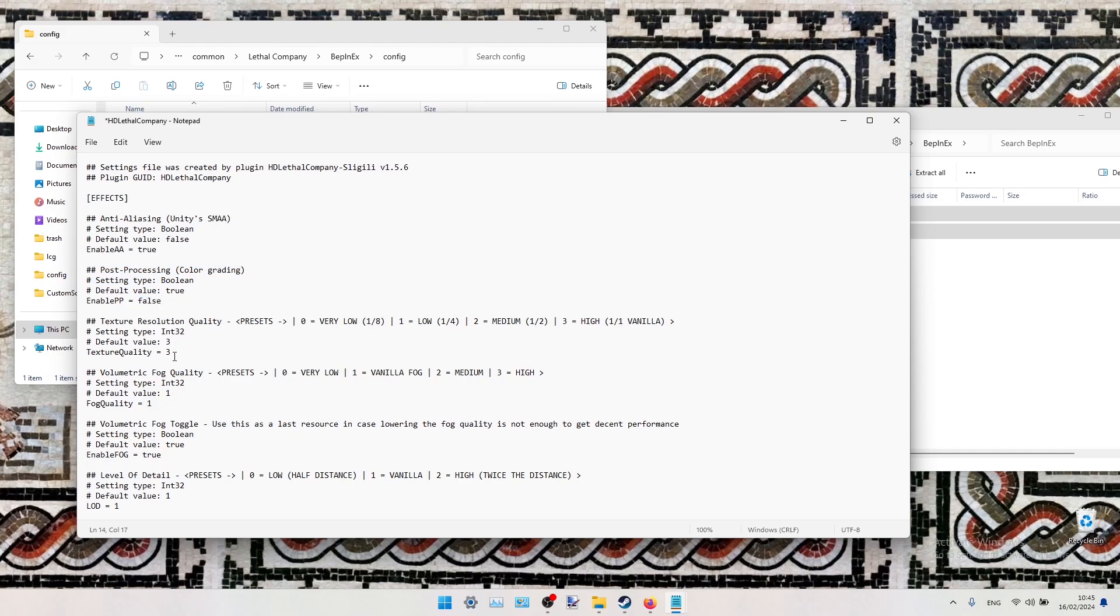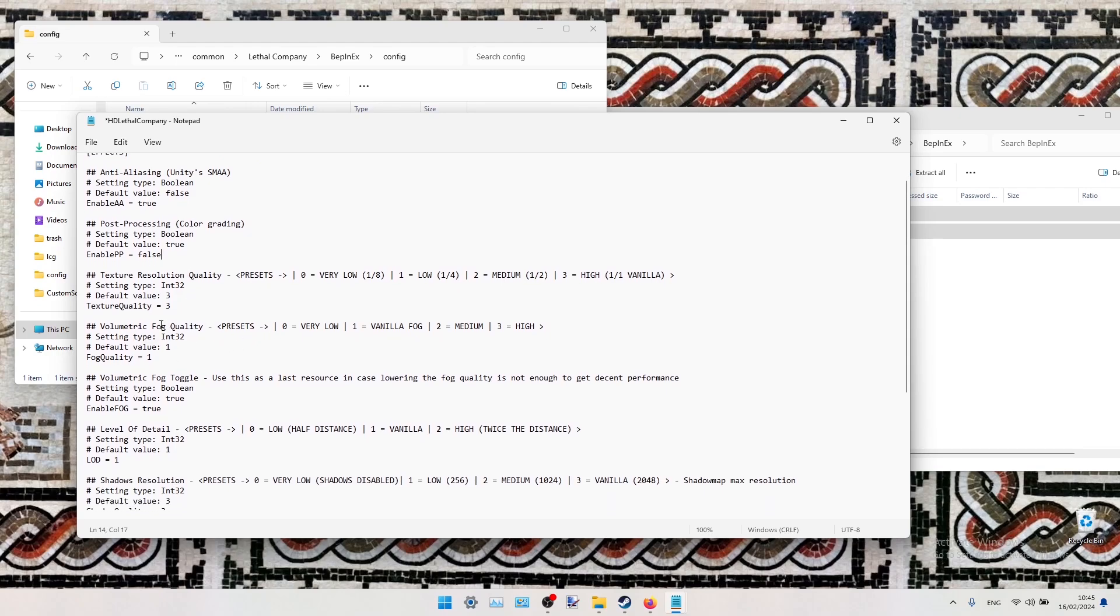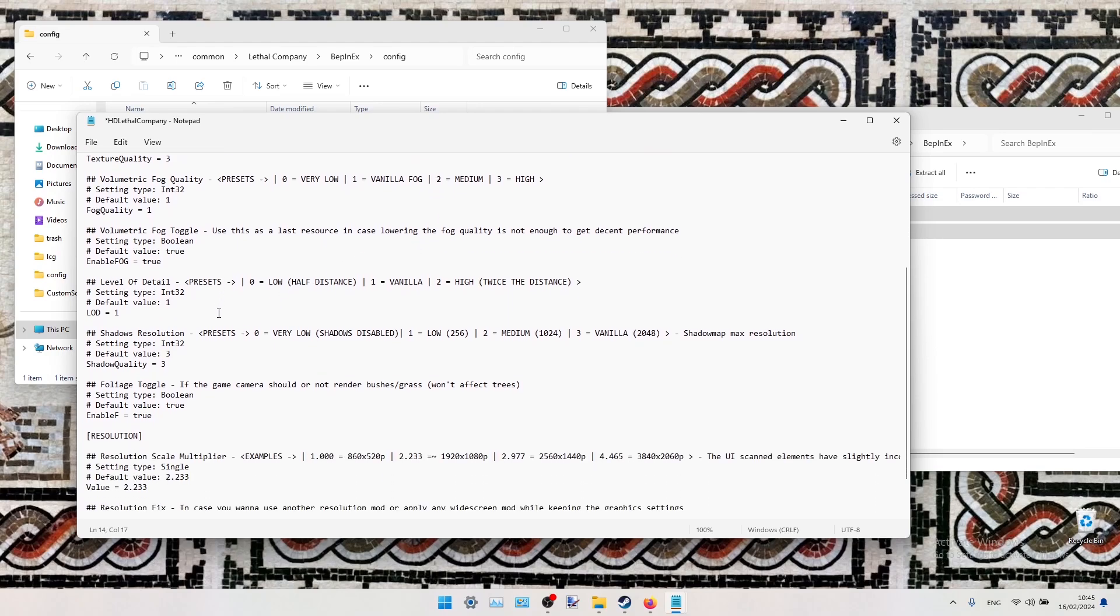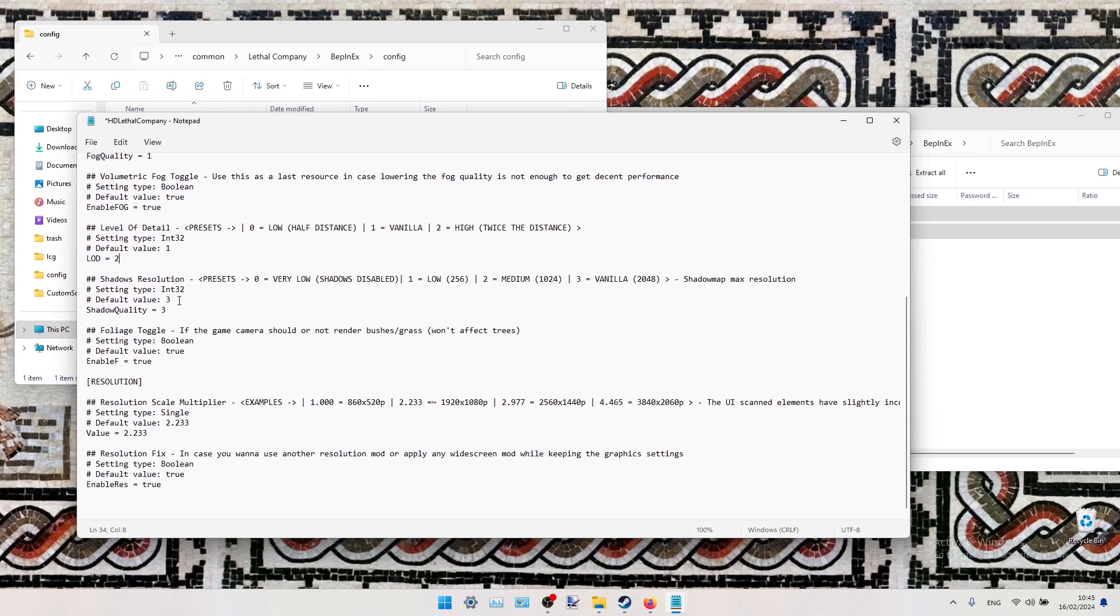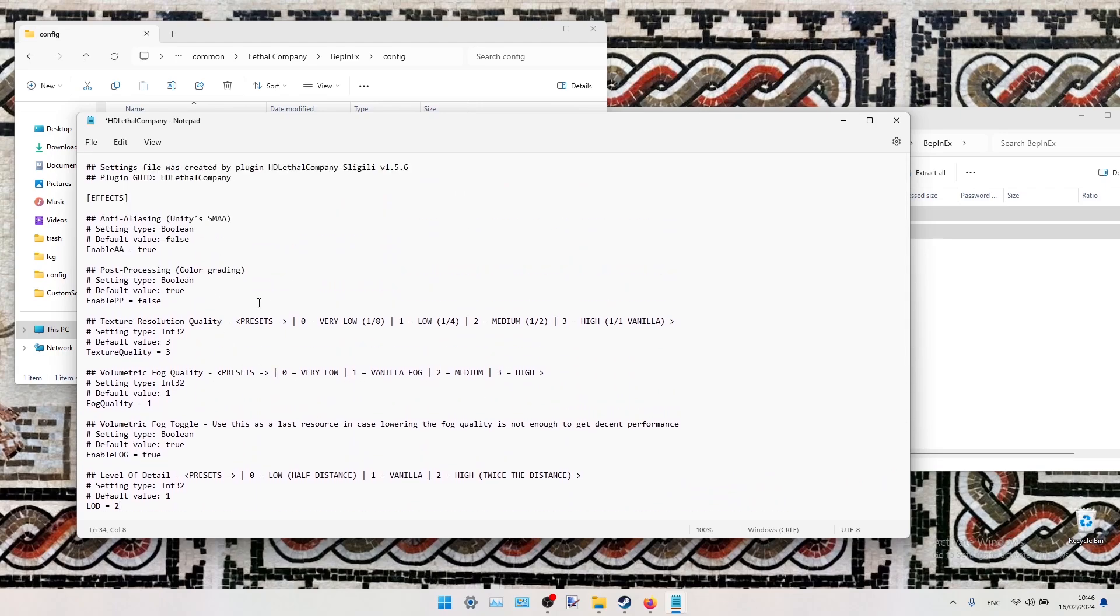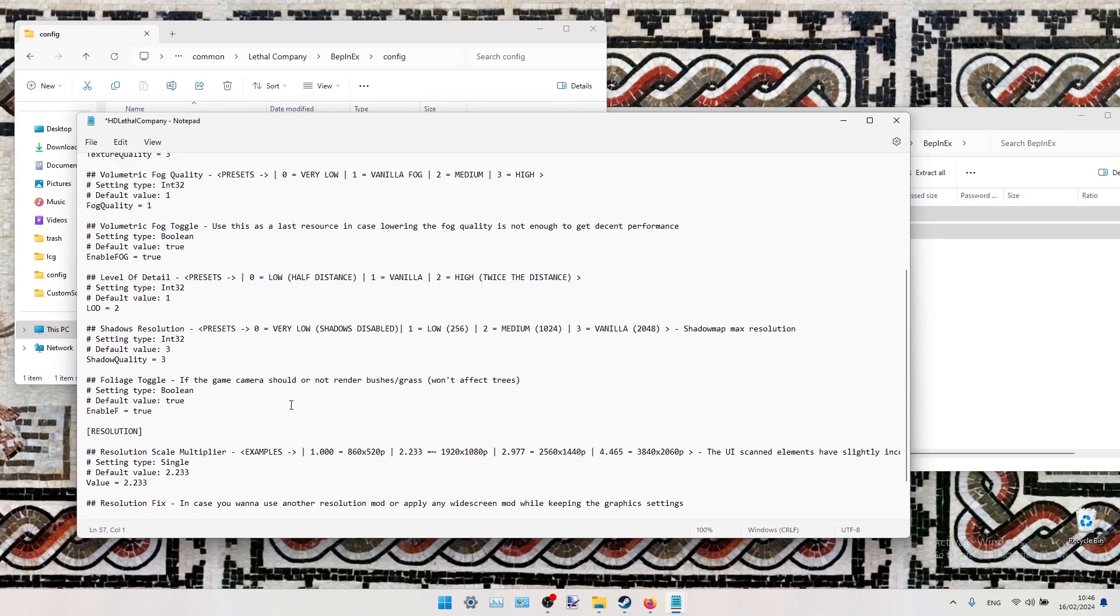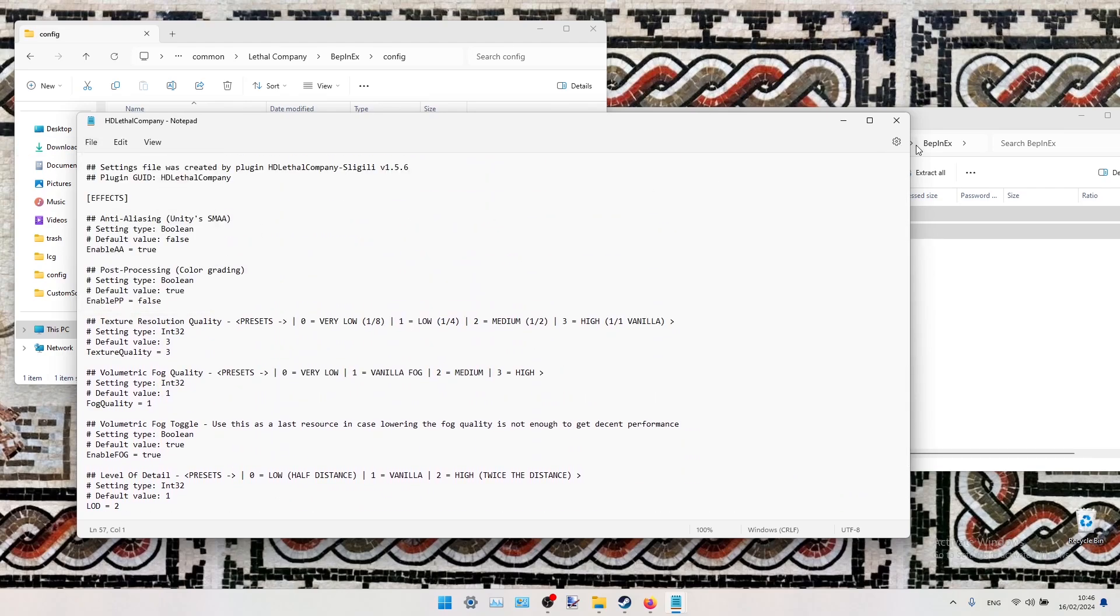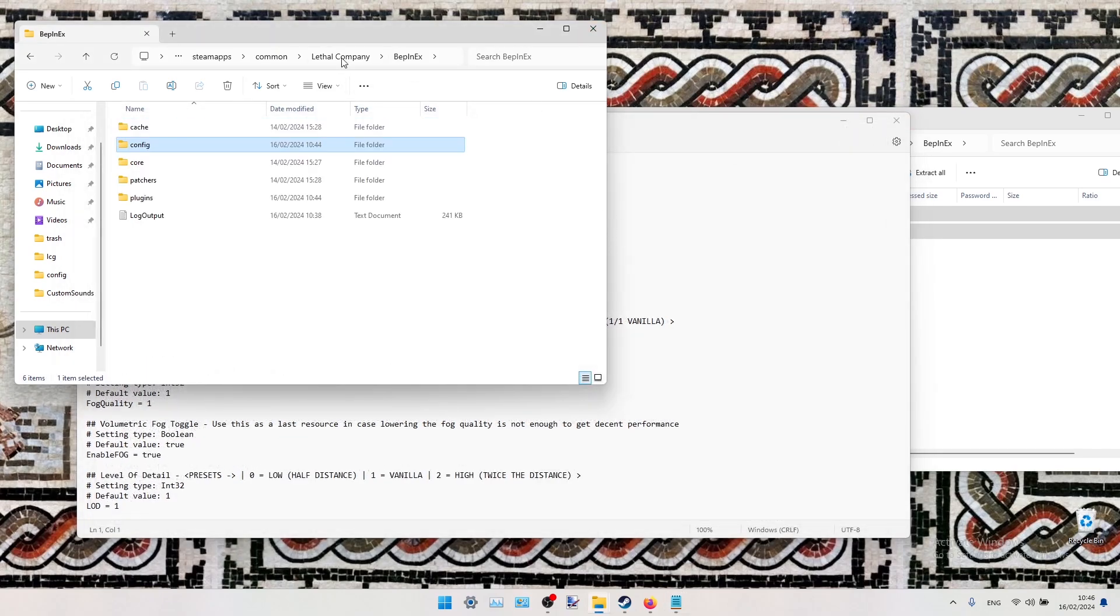We can also increase Volumetric Fog Quality, but it doesn't really matter because we are going to disable the fog. We can enhance Level of Detail. So as you can see, the default value is 1, we can increase it to 2. Shadows Quality on Max by Default. And that's everything you can enhance in this config. You can also adjust your resolution for bigger screens or something like that. So we just save this file and get into the next mod.